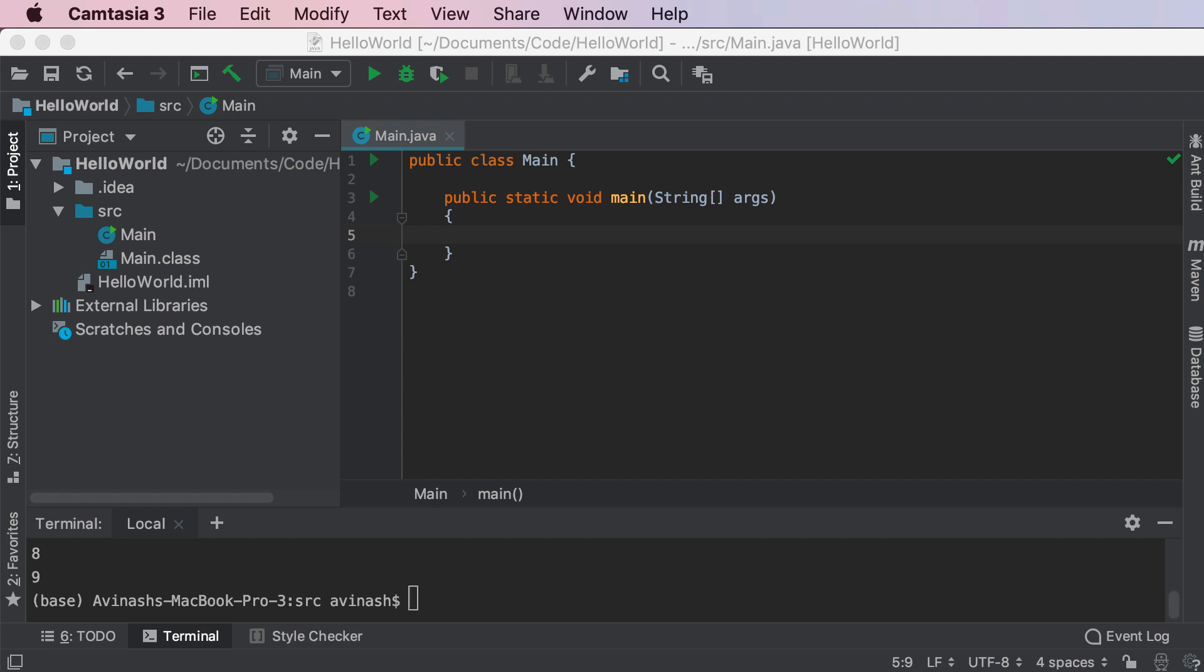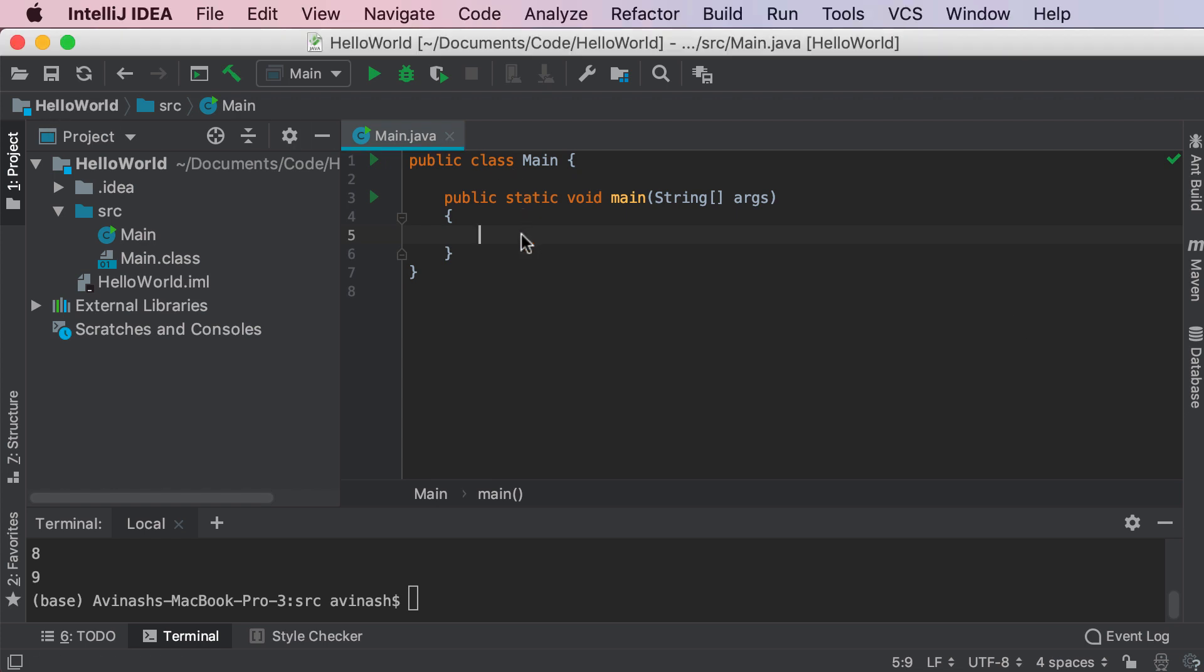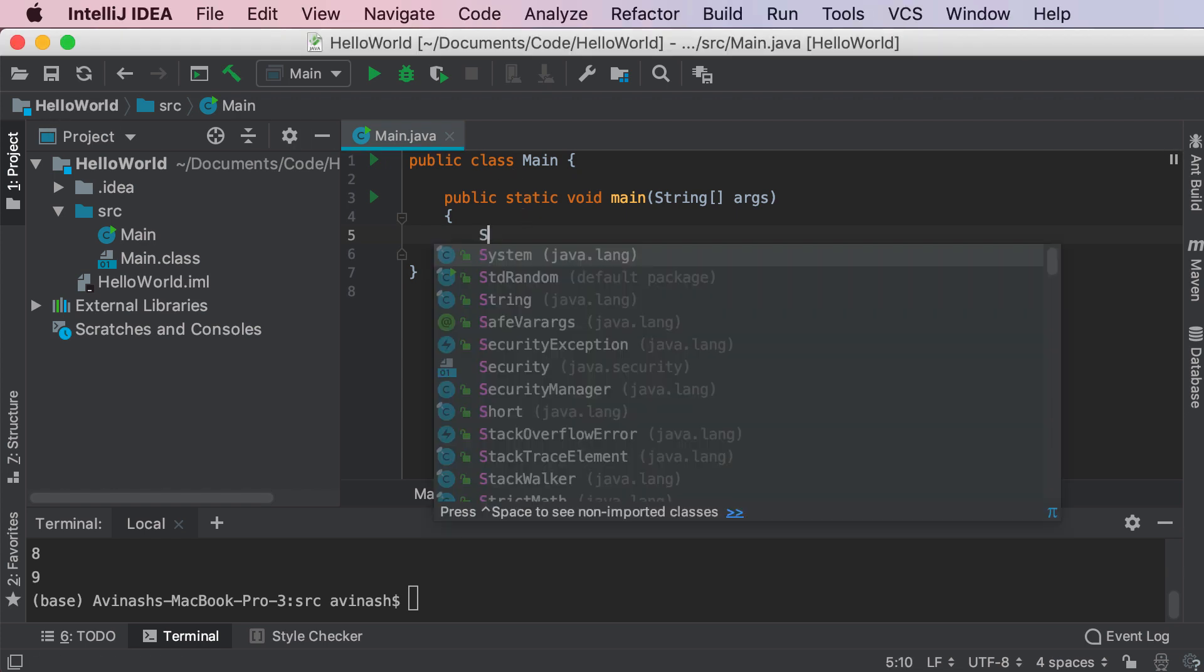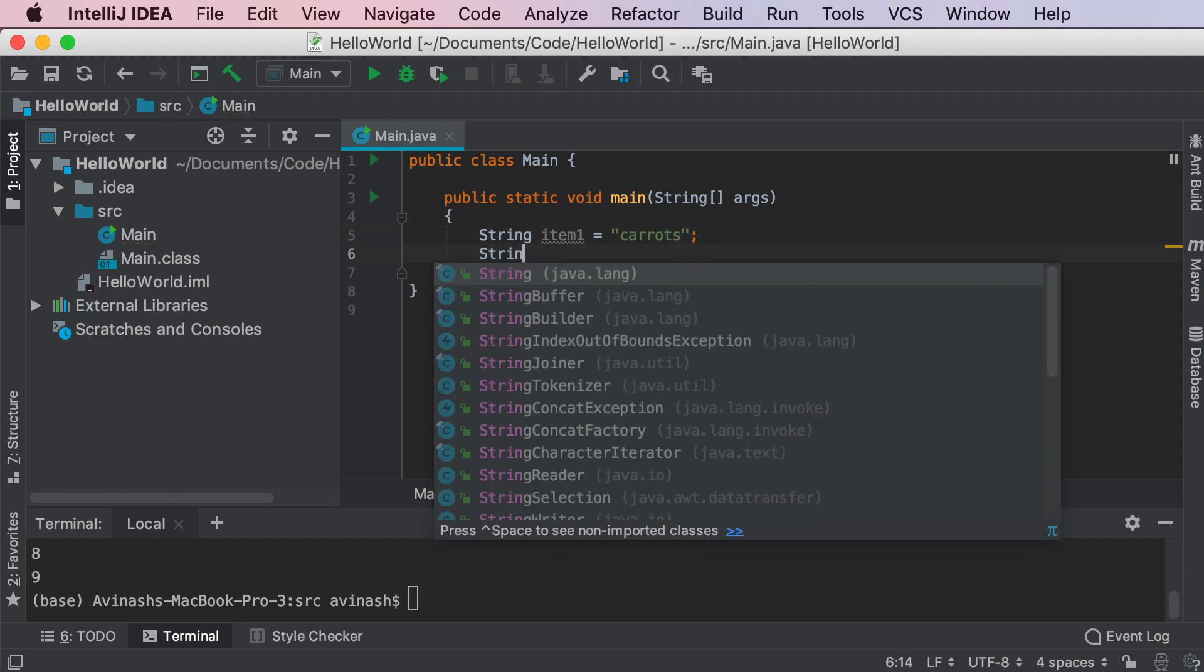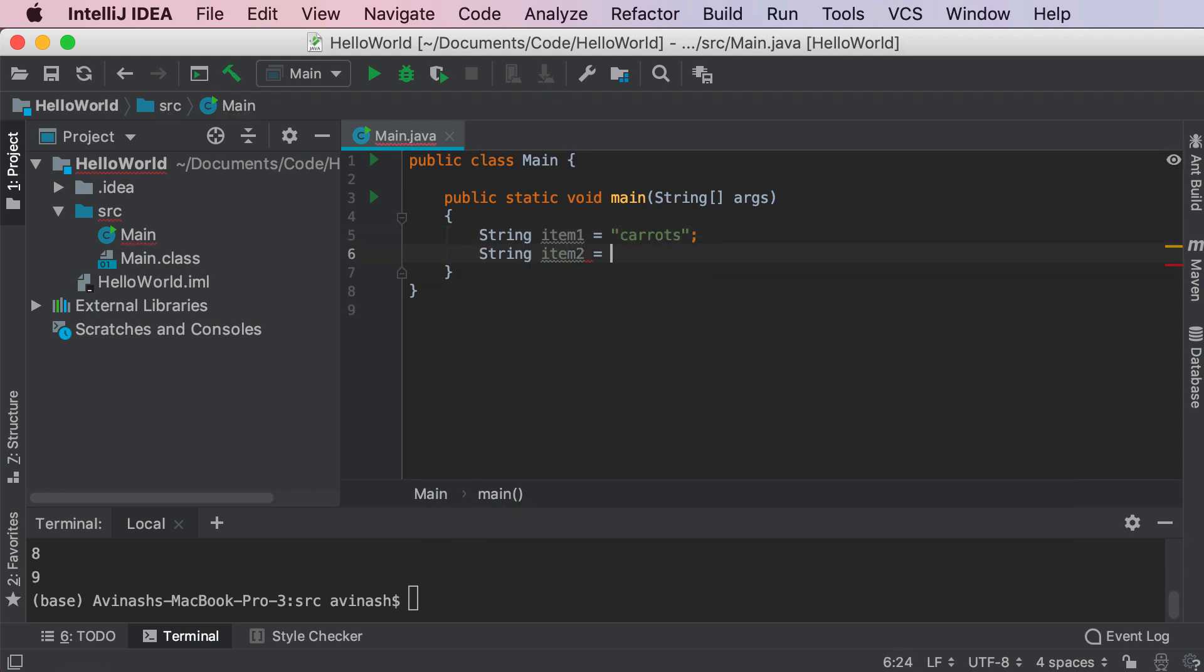So first thing first, what is an array? Well imagine that you had a shopping list and you had a series of variables. Let's call these variables item 1, item 2, etc. So it looks something like this: string item 1 is equal to carrots, string item 2 is equal to potatoes, and the list goes on and on.